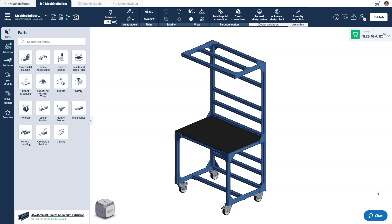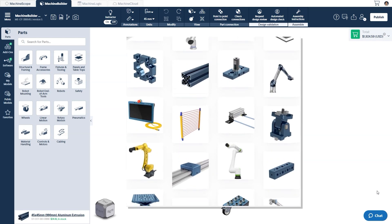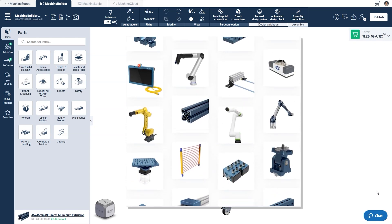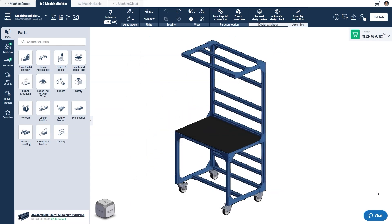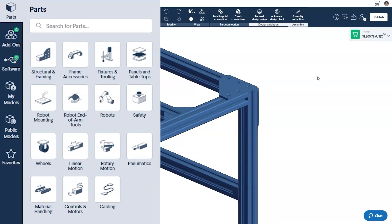With traditional CAD software, you normally have to import each part you plan to use in your assembly into the design space from an external source. Whereas with Machine Builder, you have over 1,500 parts in our parts library at your disposal that you can treat as your stock of available hardware. These can all be found in our parts library, but to make discovery easier, we've broken them down into distinct sections.